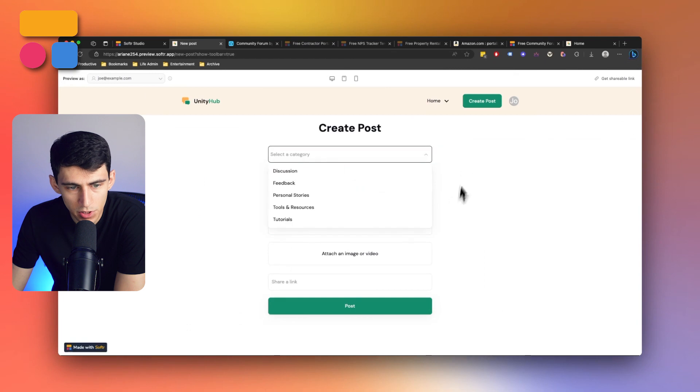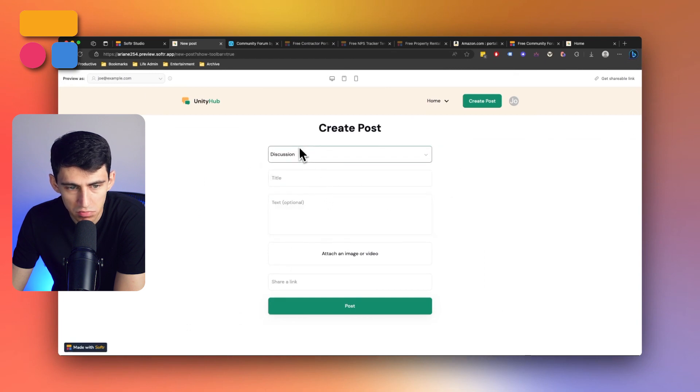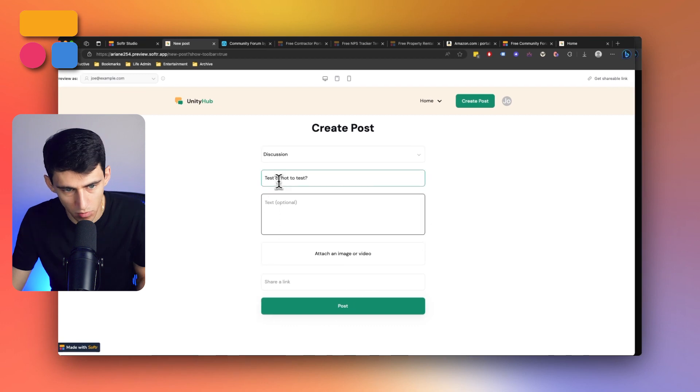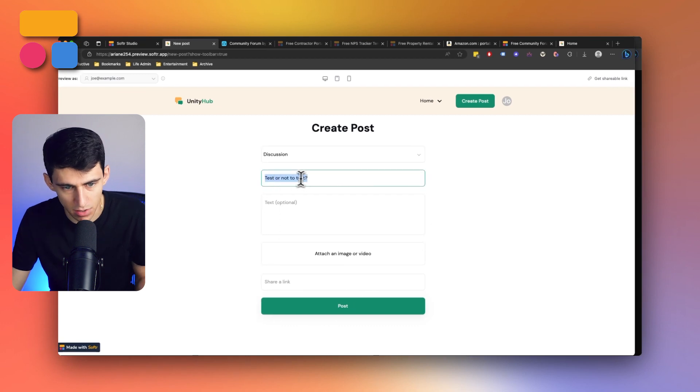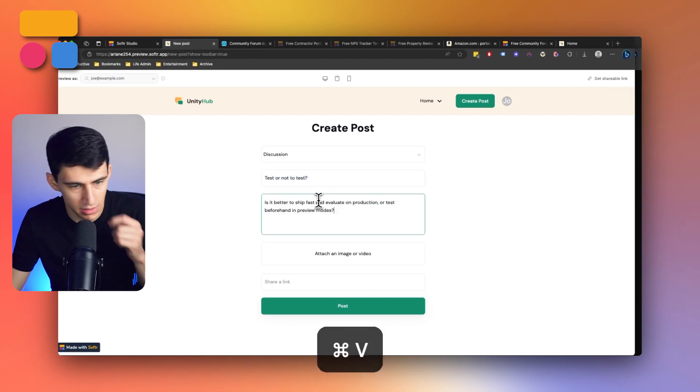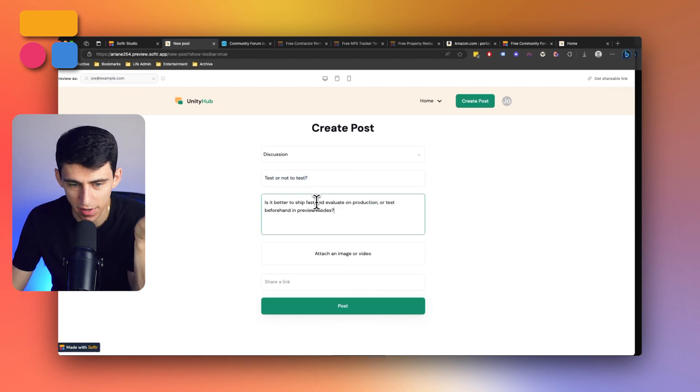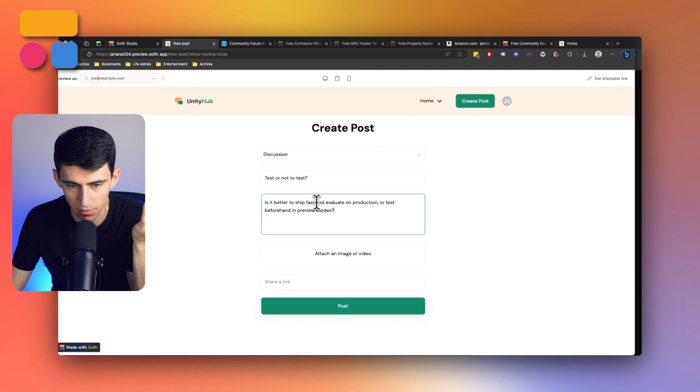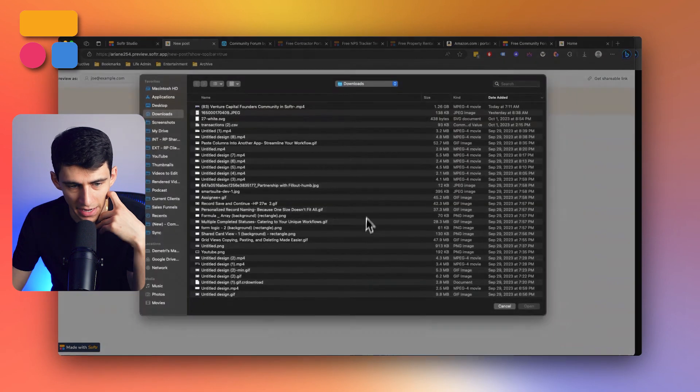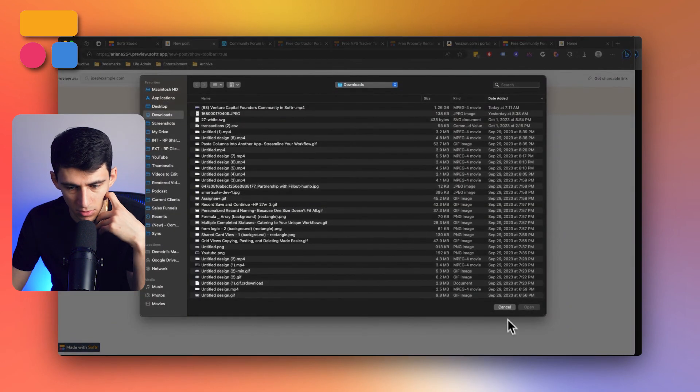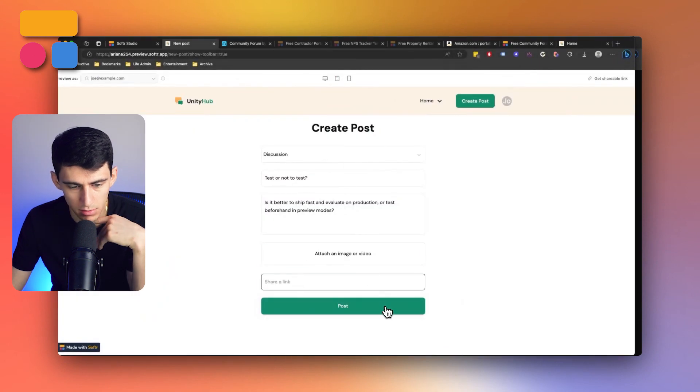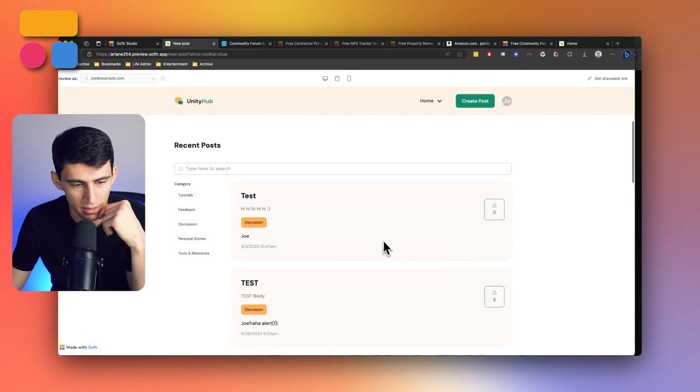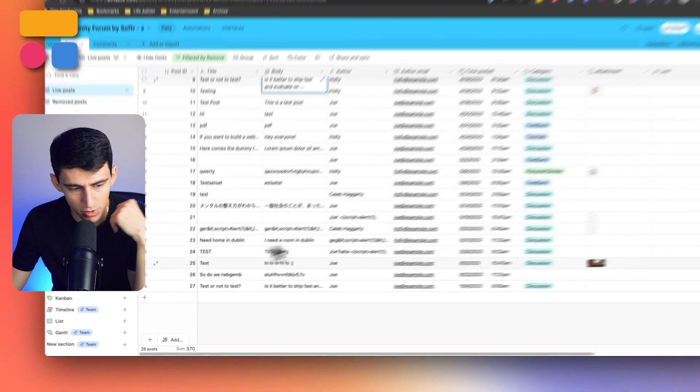And if I were to put something like discussion category, write out something like test or not for the title, then ask a question, is it better to ship fast and evaluate on production or test beforehand in preview modes, and then add any different files or links that I wanted, press post, and then we'll get sent back to this page.